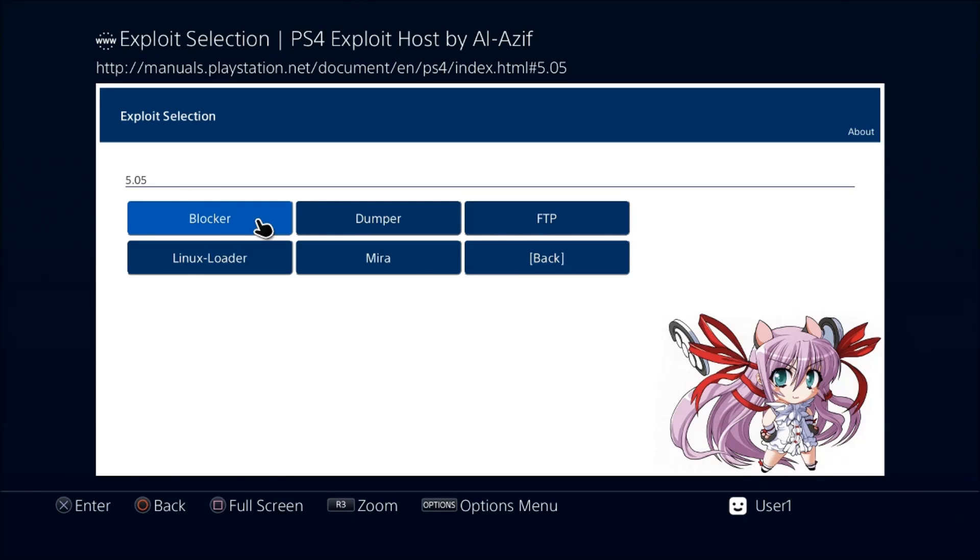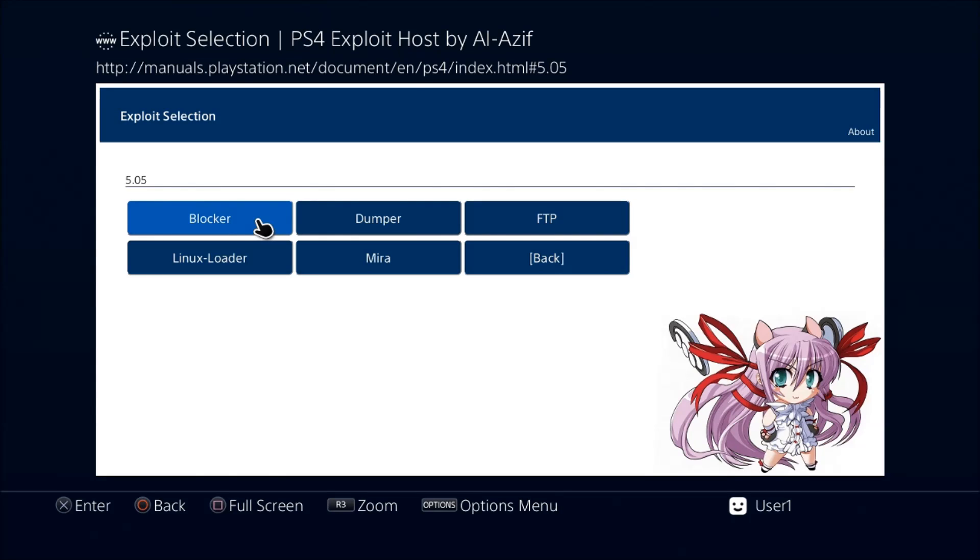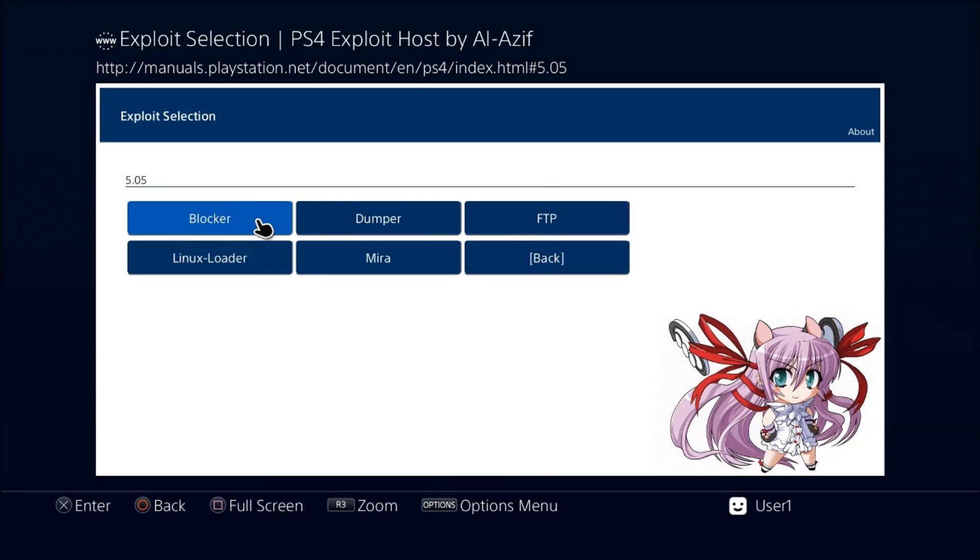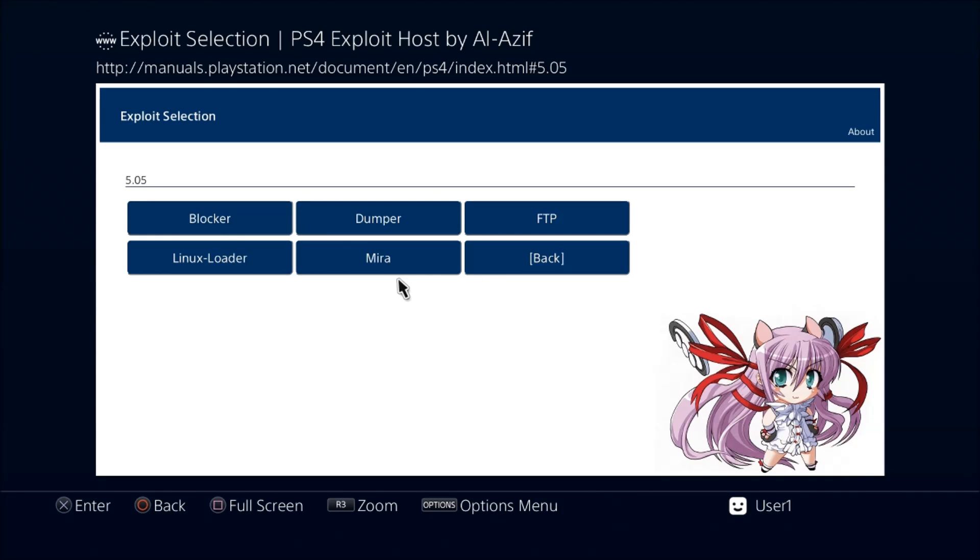When you hit the blocker, just wait until it says done. You'll get the little circular thing spinning around and it should say done. If it gives you some type of message, just hit OK and come back to it and let it run again until it says done. What the blocker does is it will prevent you from accidentally updating your system. Even if you accidentally select yes and it starts to install, the install will not finish and it will not update your system. Then you have FTP here which you can use whenever you want, and then you have Mira, which is the HEN, and that's what's going to enable the debug settings and everything on your PS4.